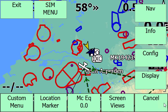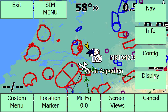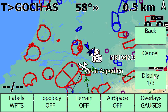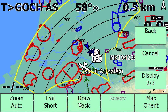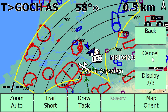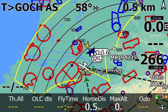First of all, I want to show you that we can now display the task together with the FAI sectors and display two out of three. So now we have the task and the FAI sectors. You may have noticed that we now have the huge FAI sector type as well.